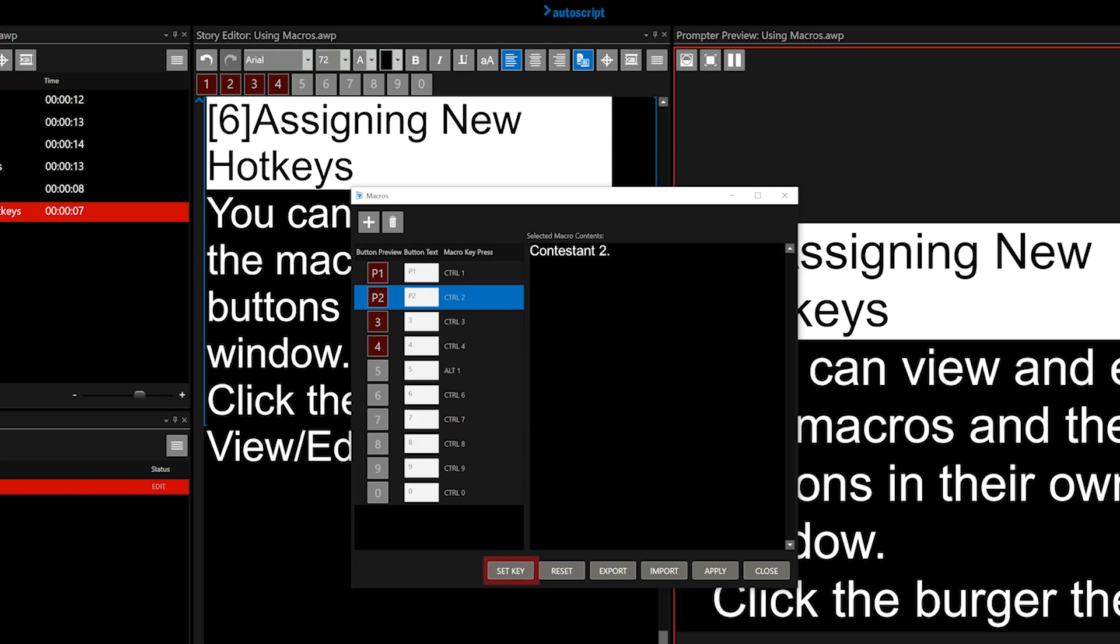Click the Set Key button and then press the keys you want. In this example, we replace Ctrl plus 2 with Ctrl plus Alt plus 1. Then click Apply.